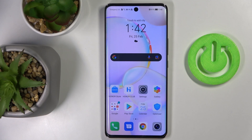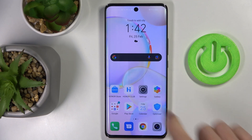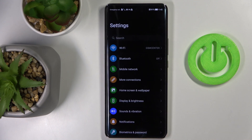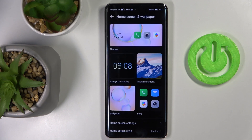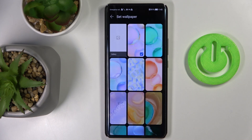In front of me is the Honor 50, and let me show you how to change the wallpaper on this device. First, open the Settings, then find and select Home Screen and Wallpaper, and now click on Wallpaper.